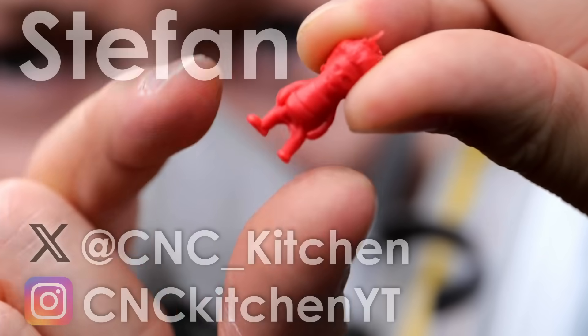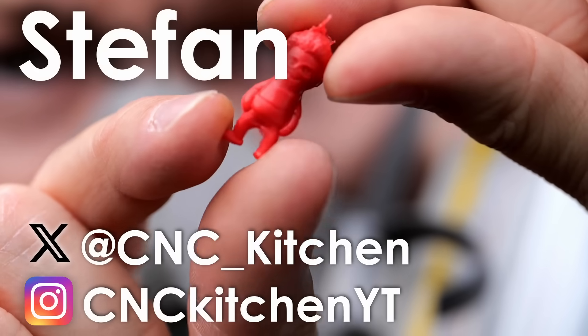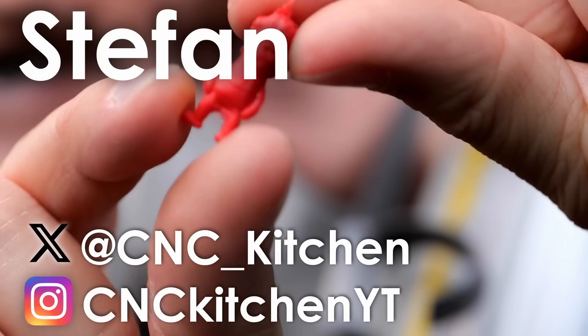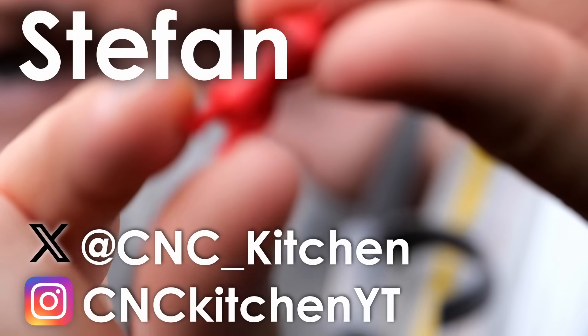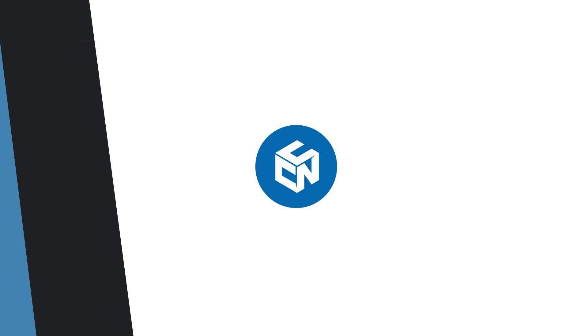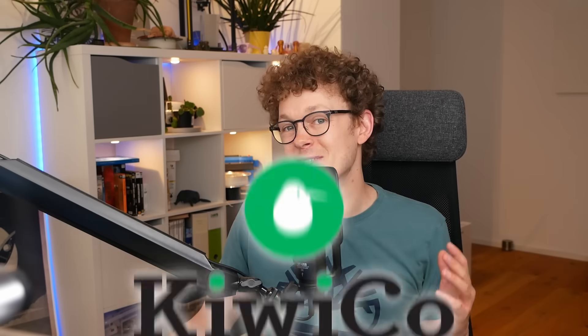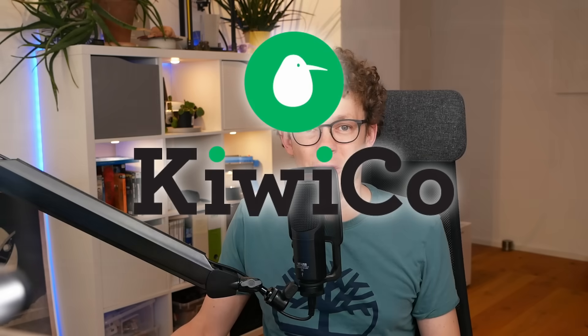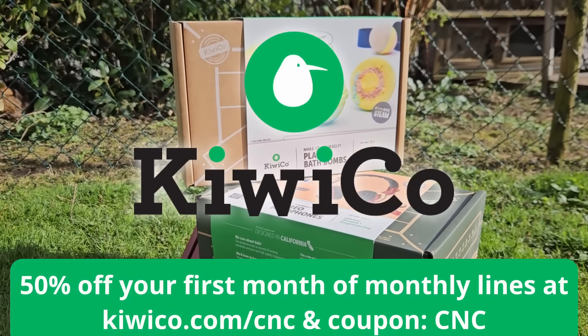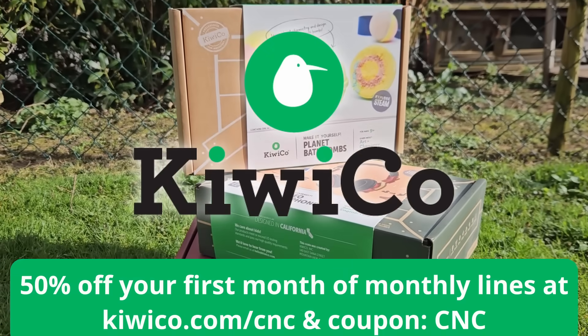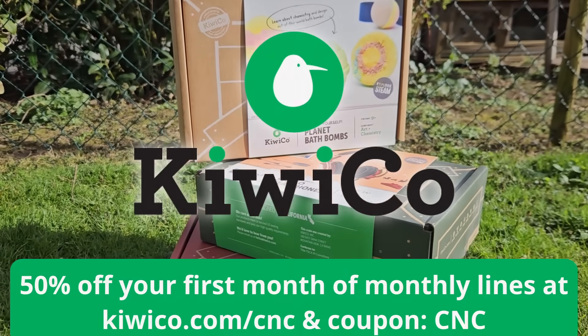Guten Tag everybody, I'm Stefan and welcome to CNC Kitchen! This video is sponsored by KiwiCo! Get 50% off your first month by using the link below!